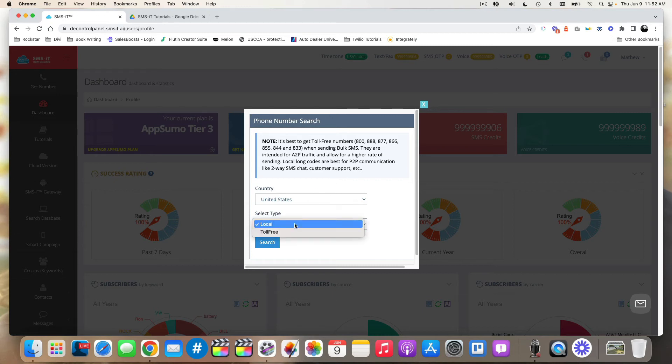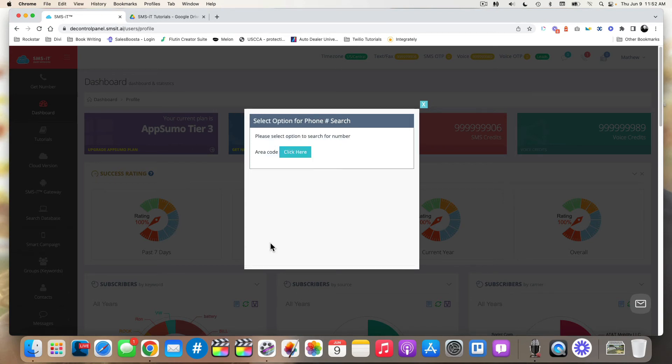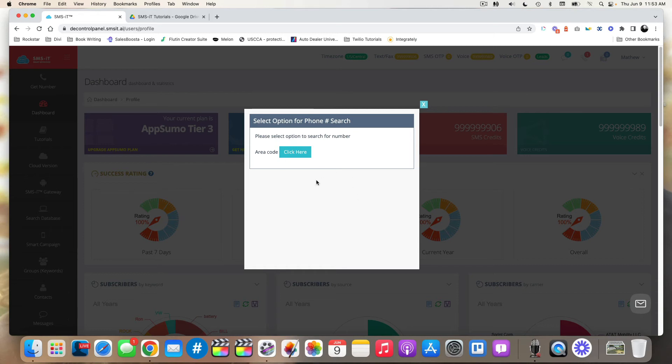In this case, we'll just look at a toll-free number and we'll click search. Now it may not be moving a lot, but just so you know, it'll take a second and then this will populate. You don't see anything spinning, but once it pops this up, it'll say, please select an option to search for number.